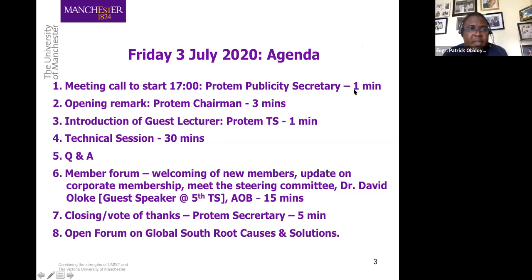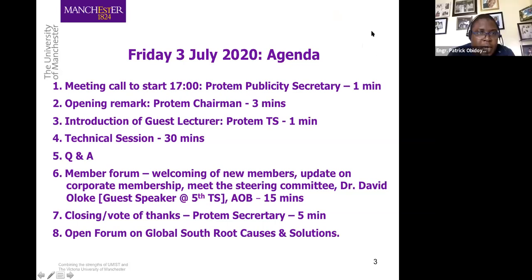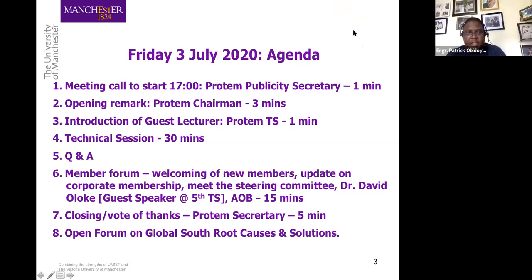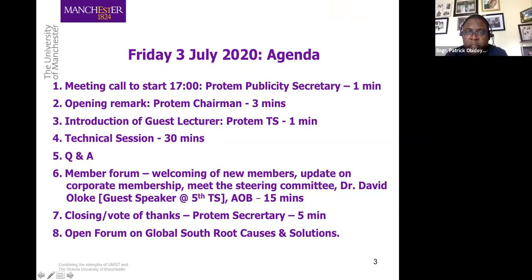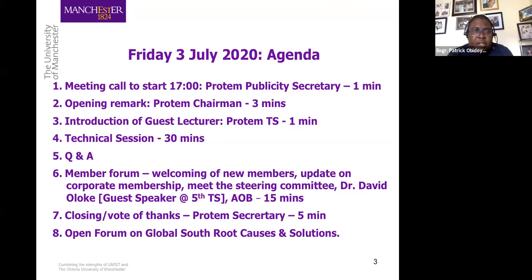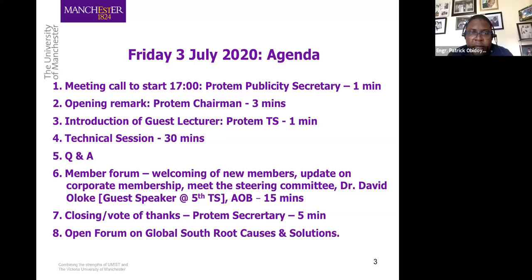Good afternoon everyone and welcome to the fourth technical session organized by the Nigeria Society of Engineers pro tem Manchester branch. The title of this afternoon's session is 'Digitizing a Smart Built Environment: The Future is Today.' My name is Engineer Patrick Obidoy, I'm the pro tem publicity secretary of NSE.